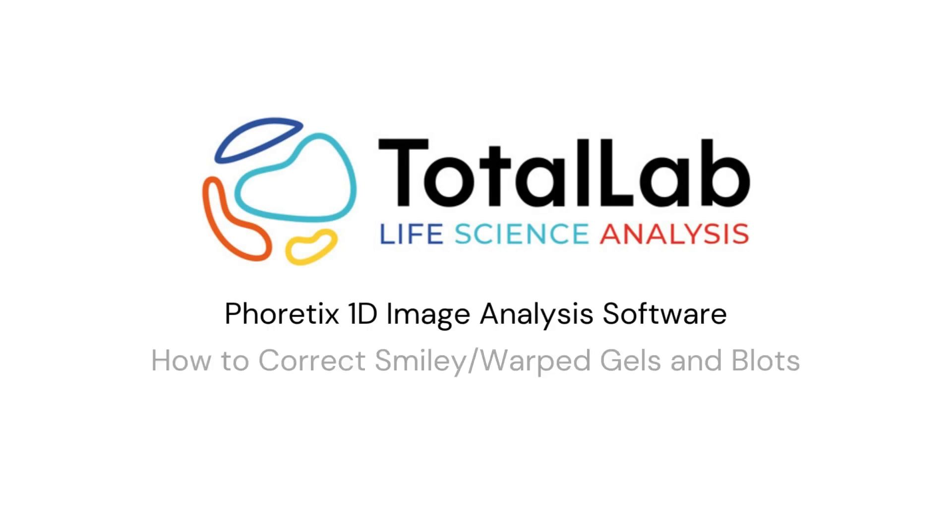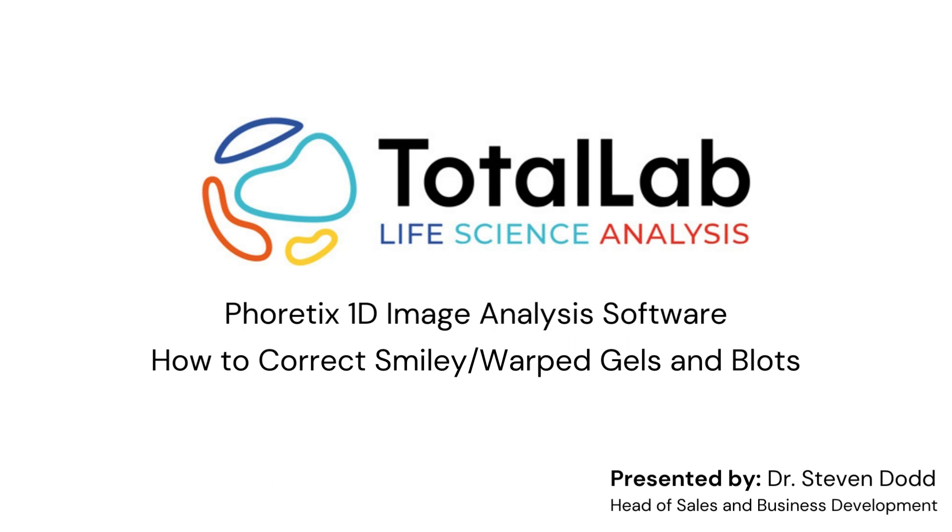Hello everyone. Today I'm going to be showing you how we can rescue data from any gel or blot experiments that haven't quite run straight. If you've got a smiley or wonky gel, we can correct for that and get you good quality results using our Phoretix 1D software.